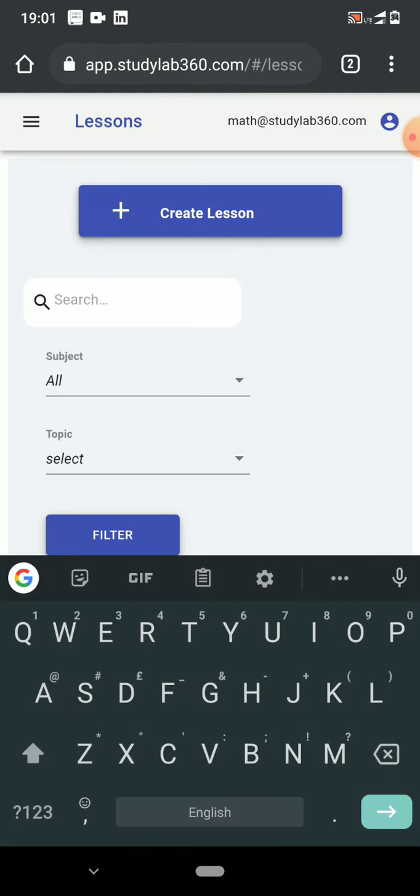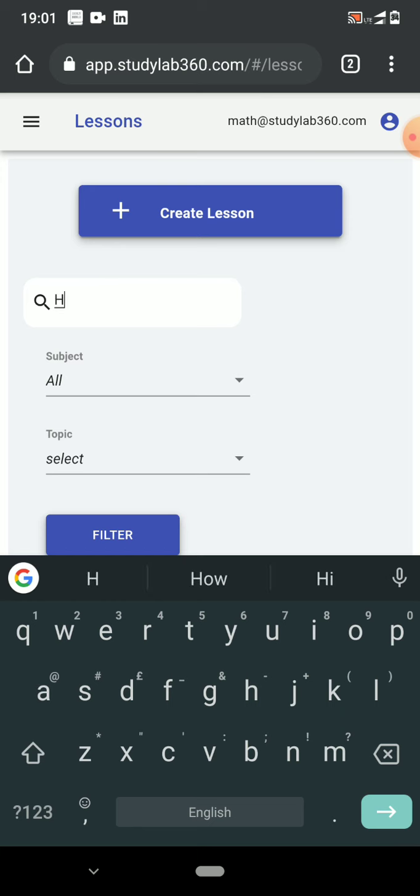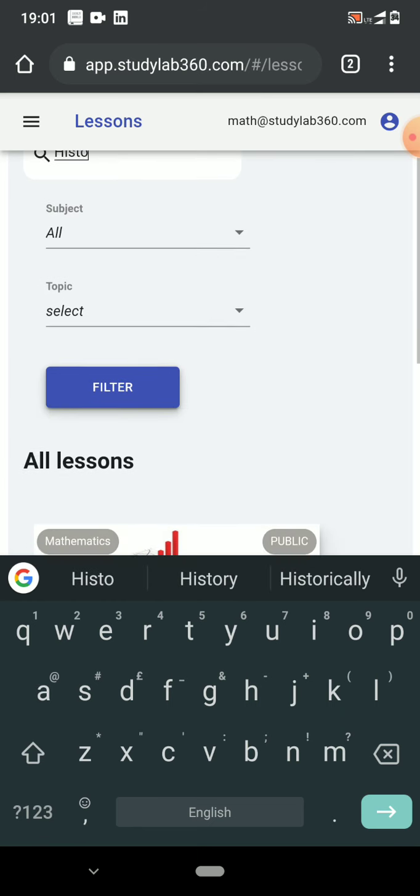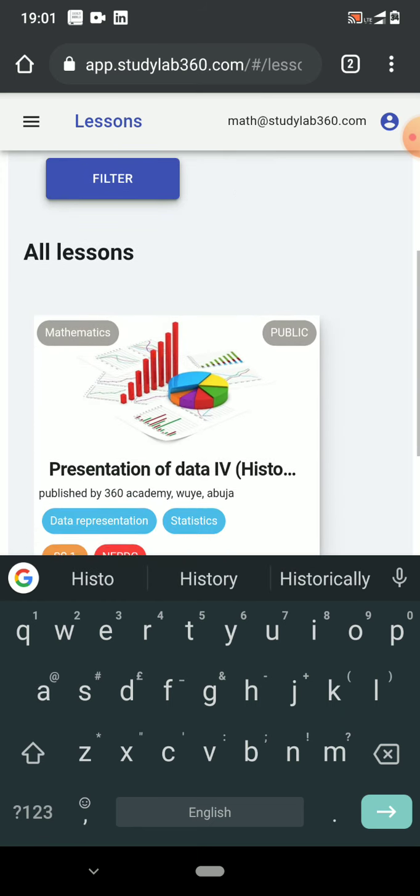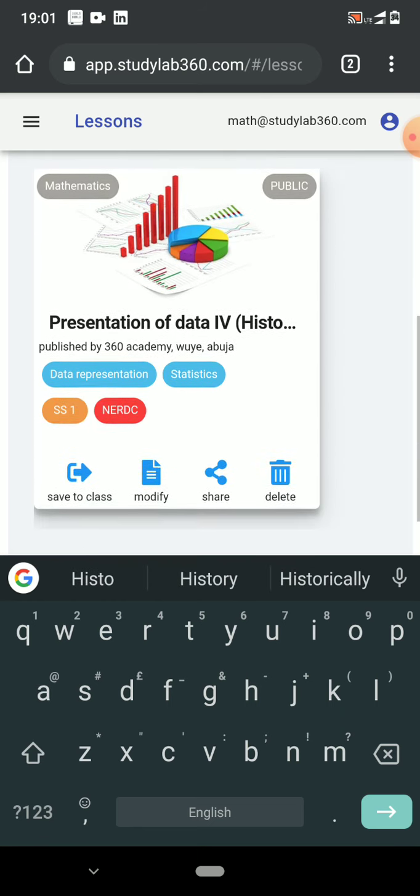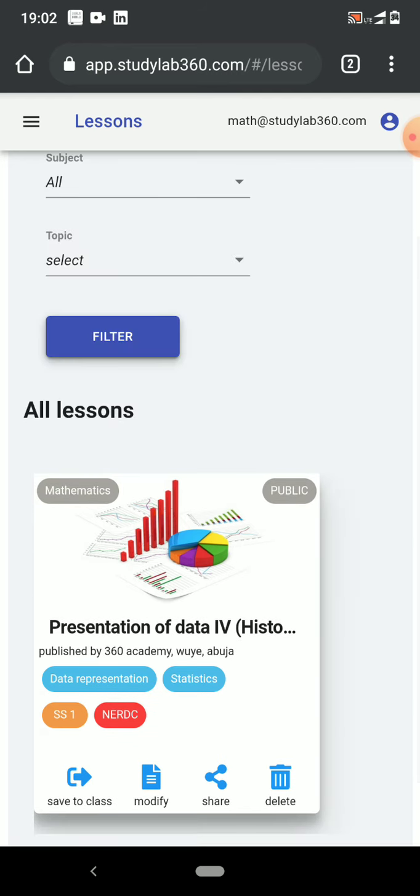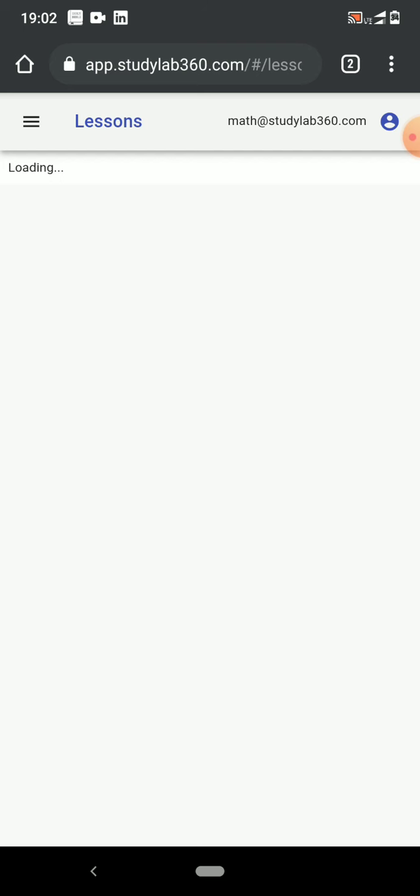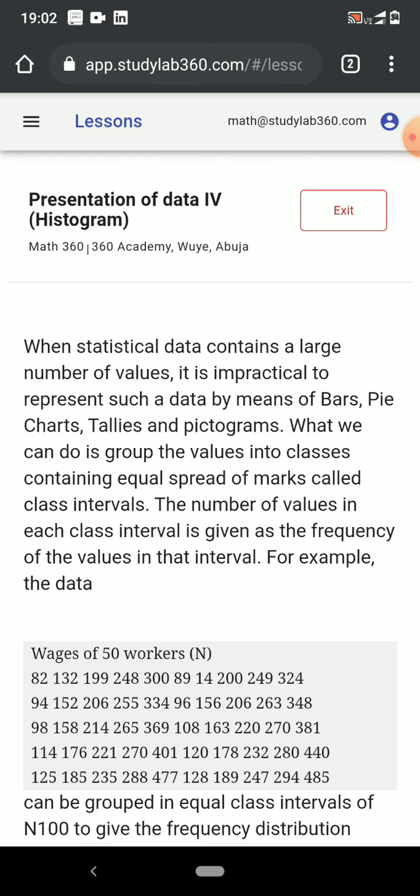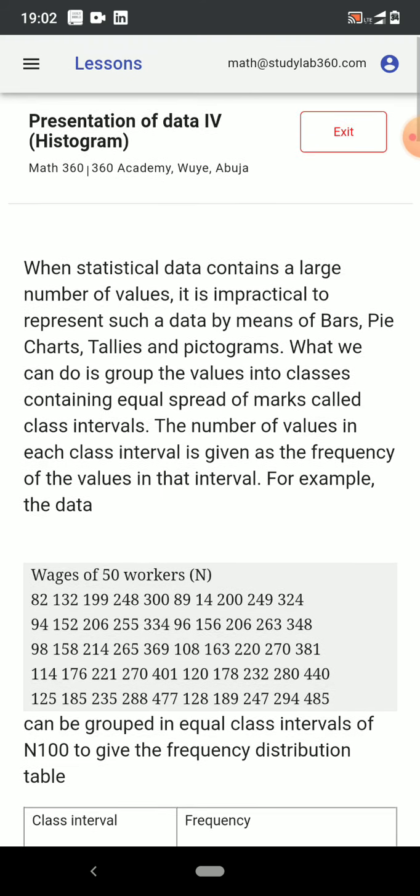Since I'm interested in histograms, I'm going to quickly search for histograms. There is a lesson called presentation of data. It's written for an NERDC curriculum, so I'll open it and I can see it's a fairly well-written lesson.